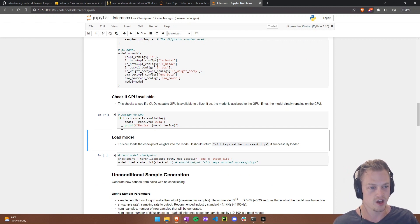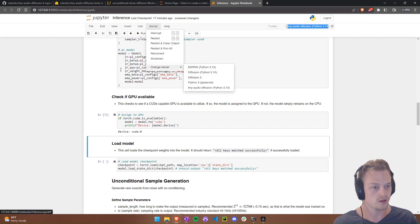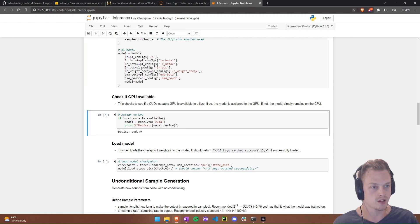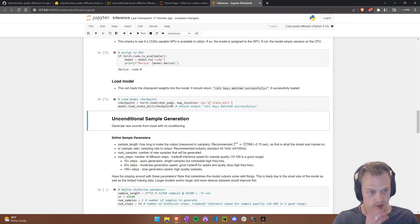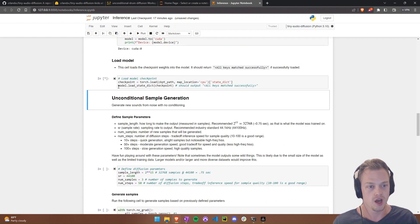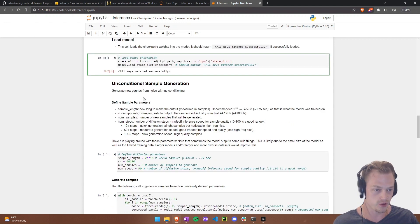Run the cell to assign the model to the GPU — if successful, it should show something like 'cuda:0', meaning it's working. Also make sure the kernel says 'tiny-audio-diffusion' at the top; if not, change the kernel. Then run the cell that loads the checkpoint weights onto the instantiated model. If it says 'All keys matched successfully', your model is loaded and you're good to go.